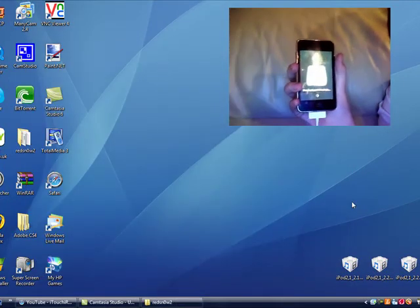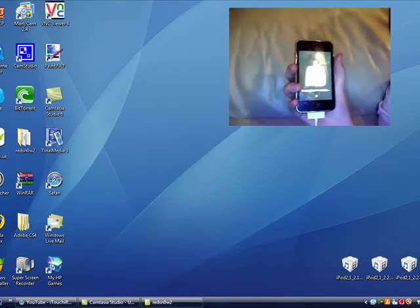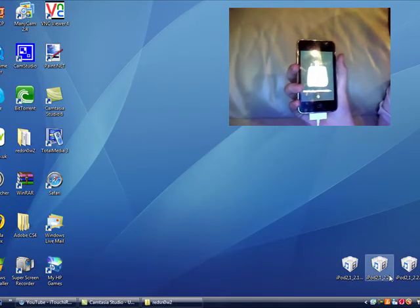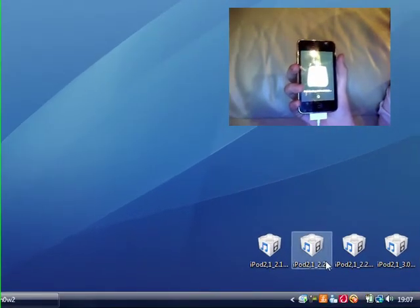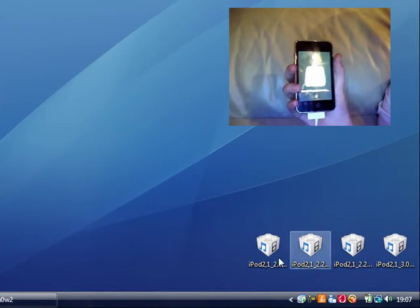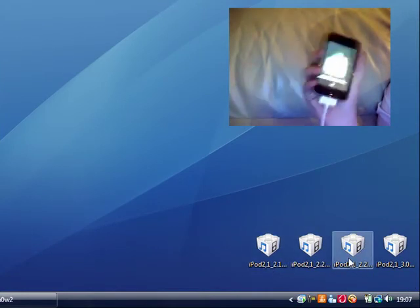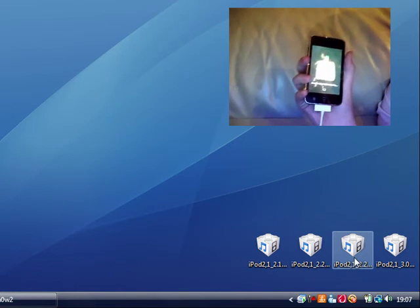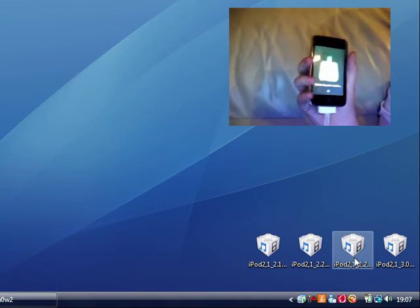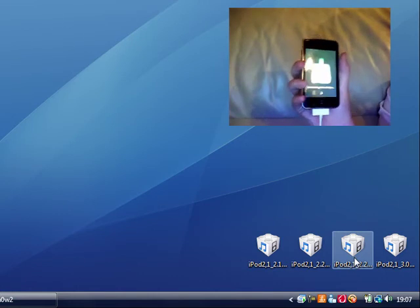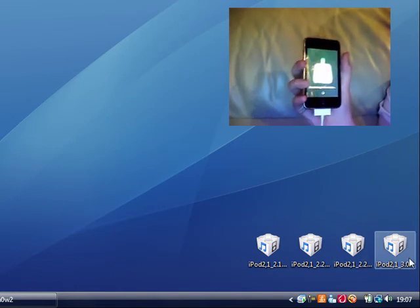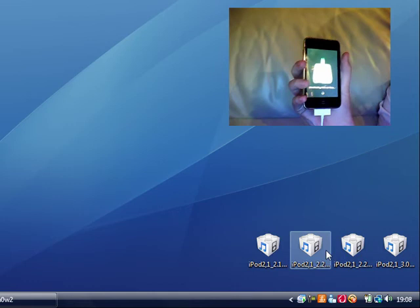I've downloaded the other IPSWs. This jailbreak works on 2.2.1. I have the 3.0, 2.2.1, 2.2, and 2.1.